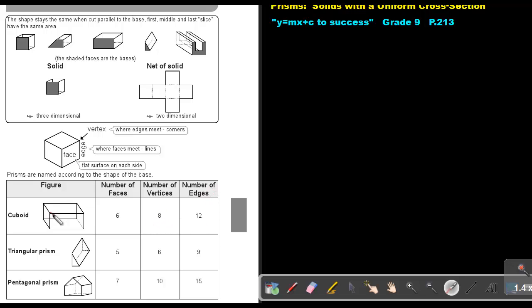Then the number of edges. So this is one, two, three, four, then five, six, seven, eight, nine, ten, eleven, twelve. So there are twelve edges.